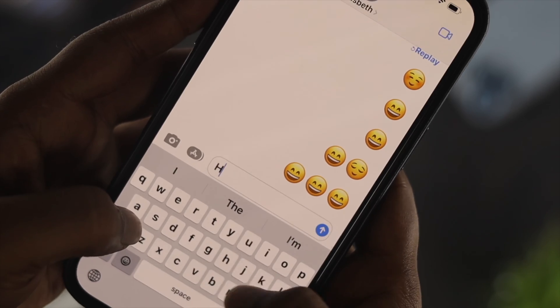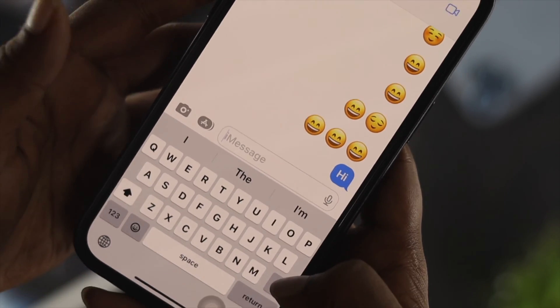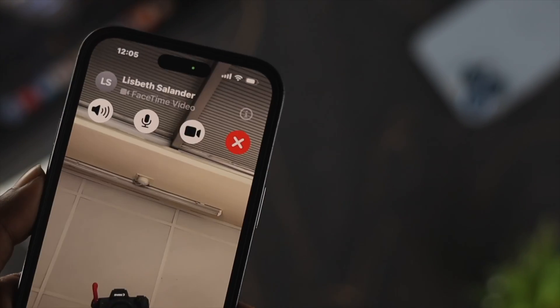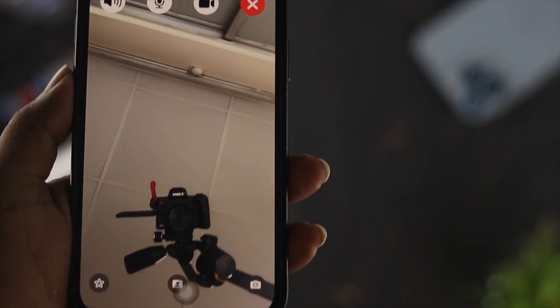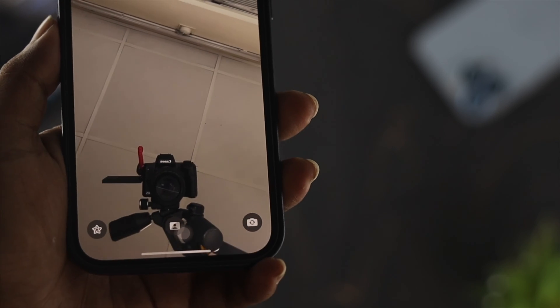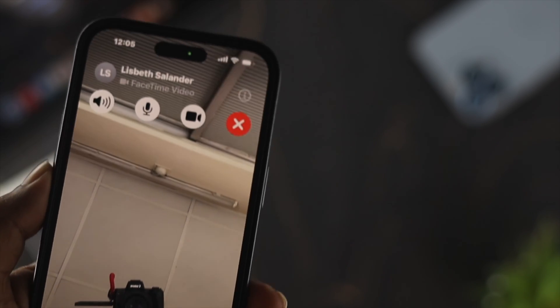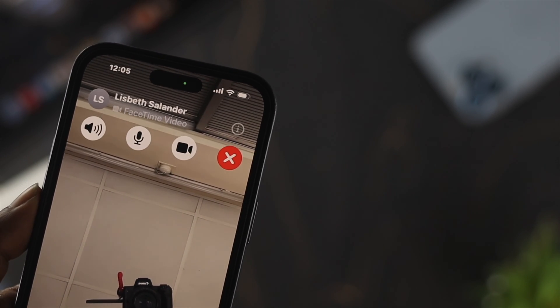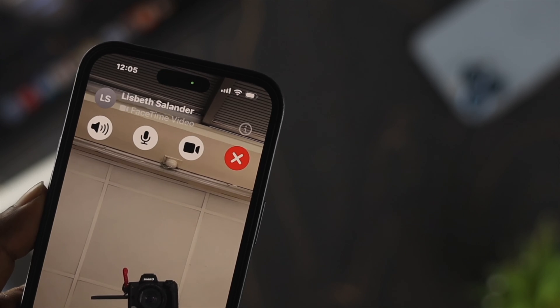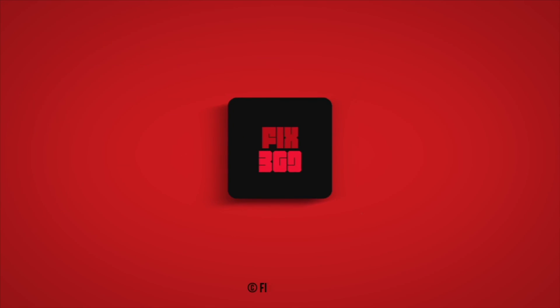These are all the processes you can follow to solve your iMessages or FaceTime activation error or 'waiting for activation' problem on your iPhone. Hope you found this video useful. If you did, drop a like and subscribe to the channel. Thank you for watching — I'll talk to you later. Peace out.